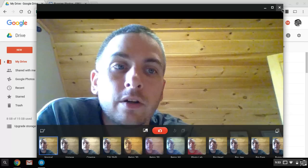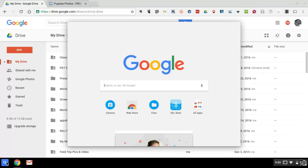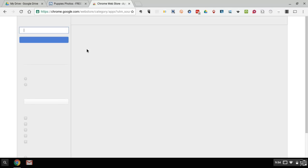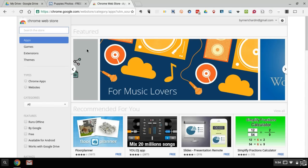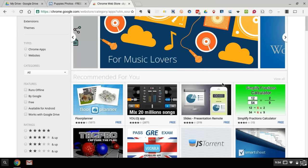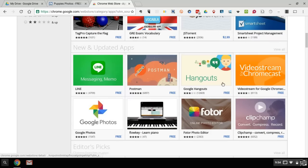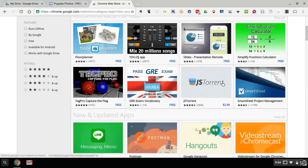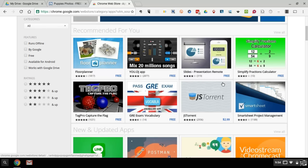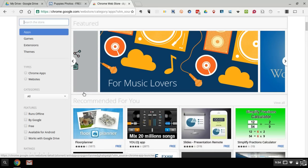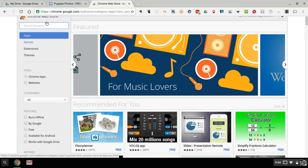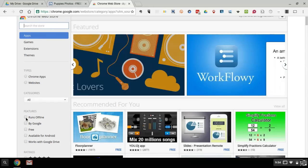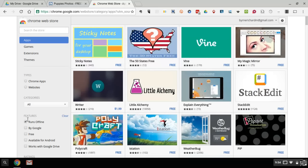Now, if you want to install additional applications and your district allows it, go into all apps and select web browser. This will launch in your Chrome browser, the Google Chrome store. And here you can browse through a huge gallery of applications. If you know the name of an application, you can do a search for it up here in the top left corner. If you want to refine your search to perhaps applications that will work when you're offline, select runs offline. You might select free on a Chromebook. You can select available for Android.